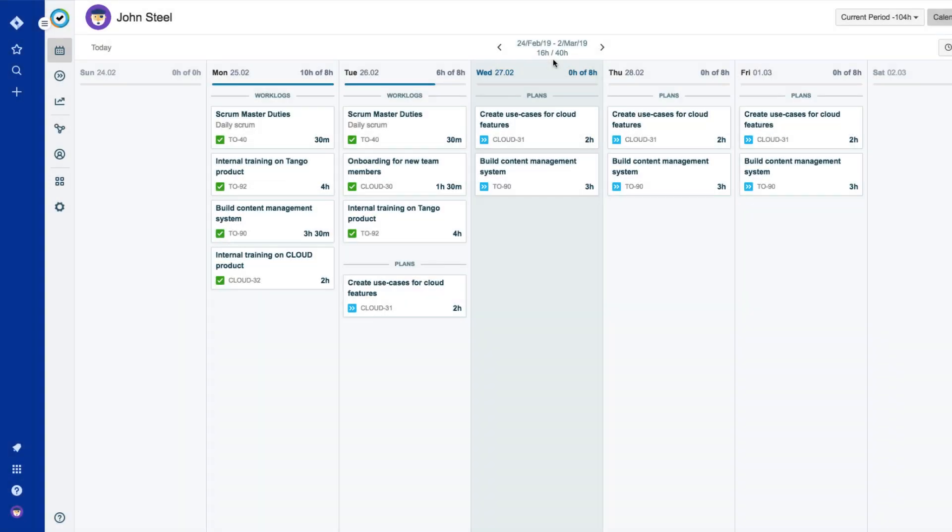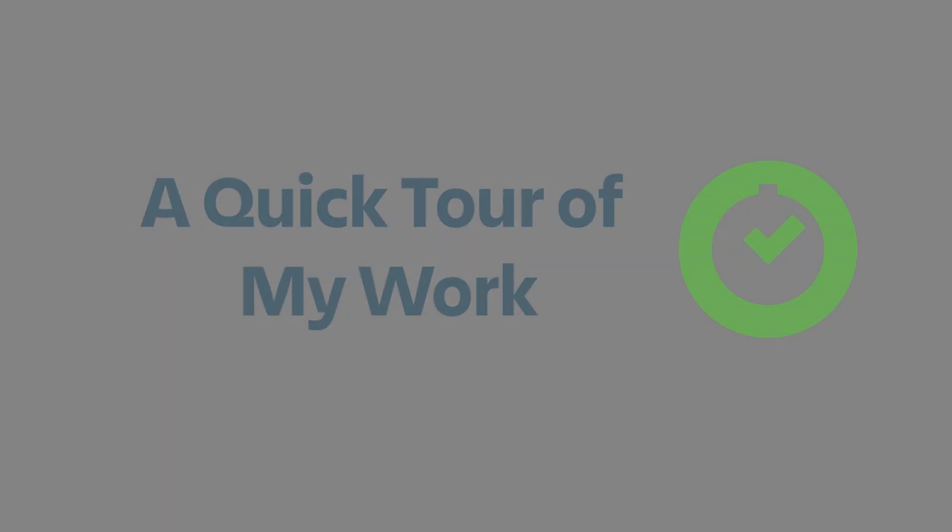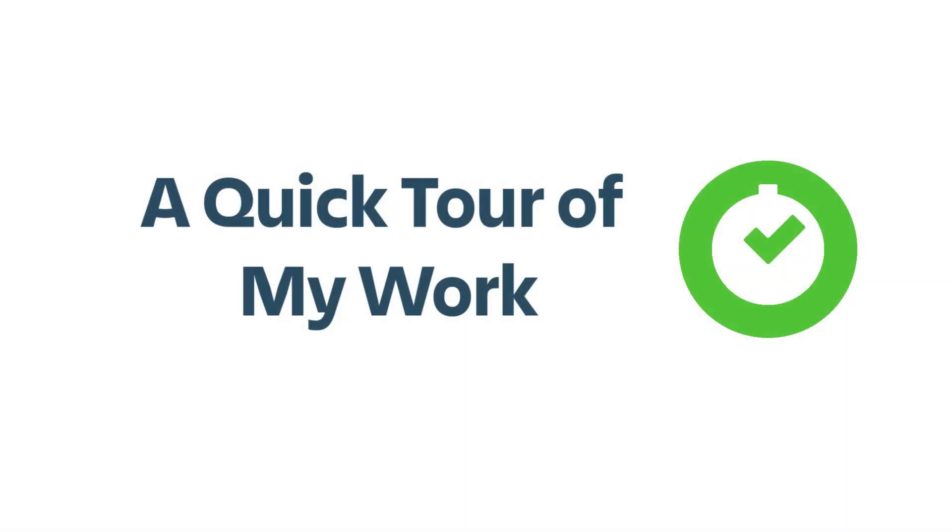My Work is your home base in Tempo Timesheets where you can log your time on Jira issues and even plan your time for the coming weeks. In this video, we're going to take a quick tour of My Work to show you around.